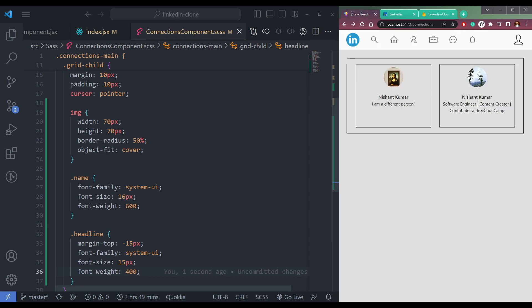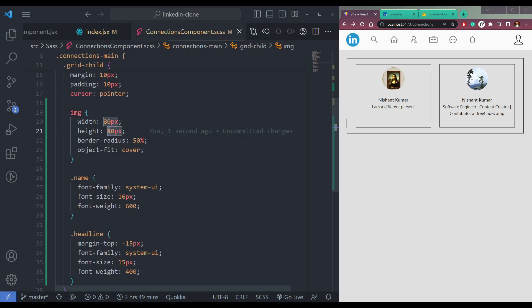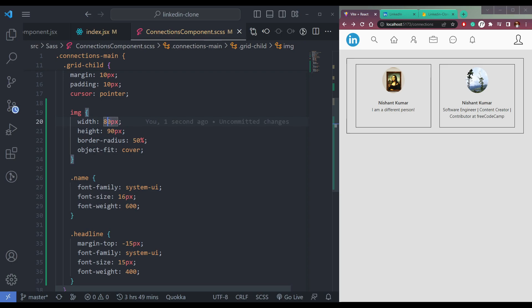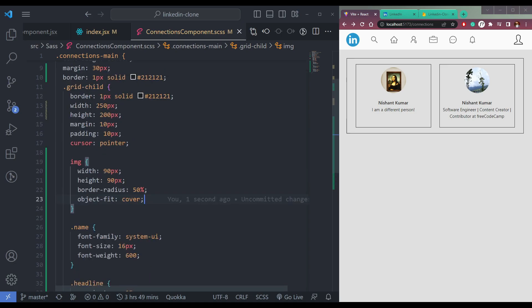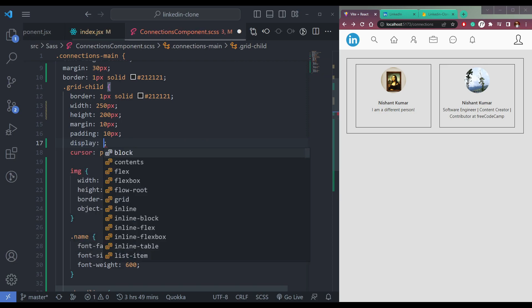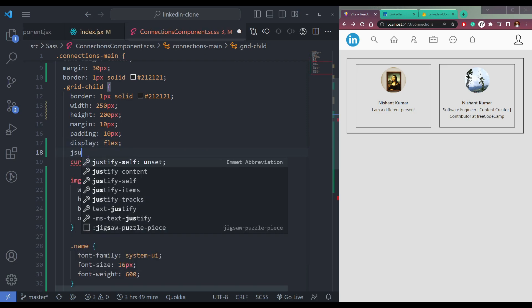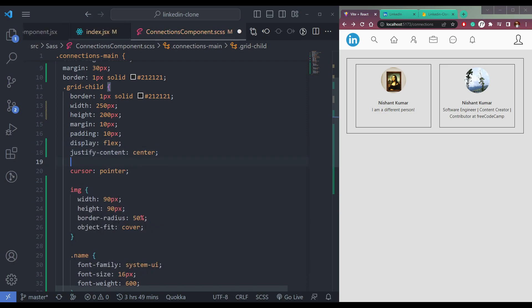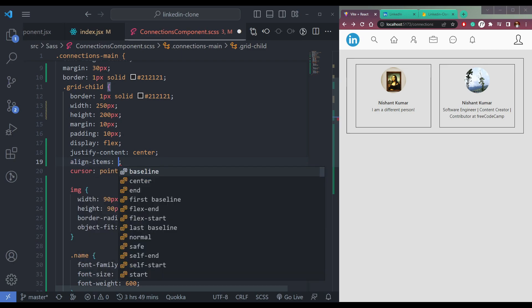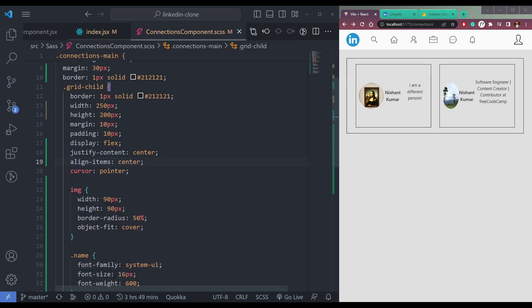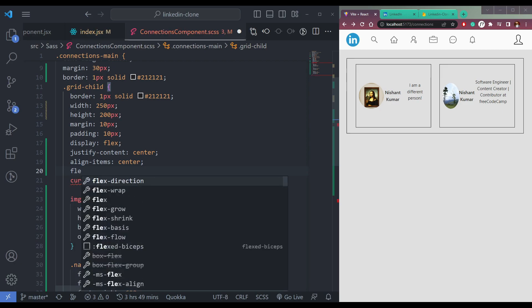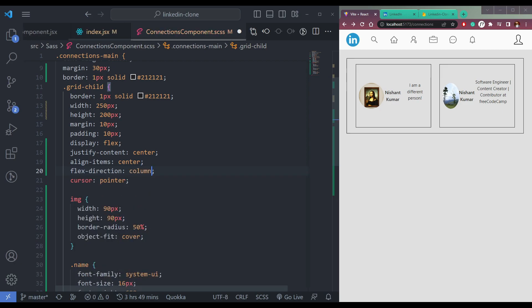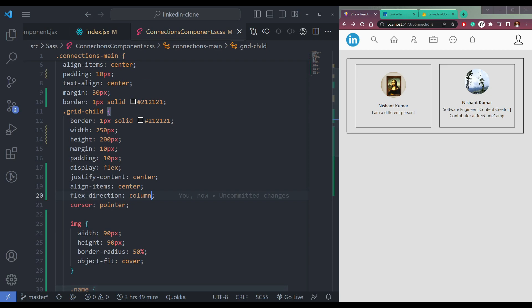So the name and the headline with the image. Image is big, so make this as 80. Then here also 90, and here as well 90. Also, we have some margin on the top on the image, but we will not add margin-top. Here I will add display flex, justify-content center, align-items center, then flex-direction is column. Now they're perfectly looking cards.